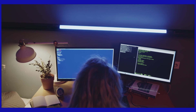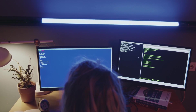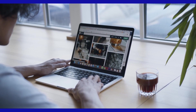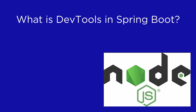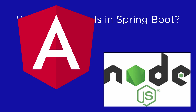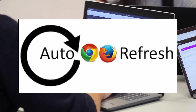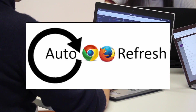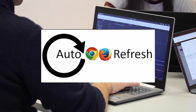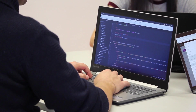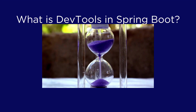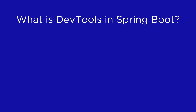What is DevTools in Spring Boot? If you are a full-stack developer or familiar with UI development, you have noticed while working with Node.js, Angular.js, or any other UI framework that whenever you make some changes in your code, your browser automatically reloads and you can see your changes instantly. It is a very good feature and it saves a lot of time for a developer. DevTools is very similar to that.